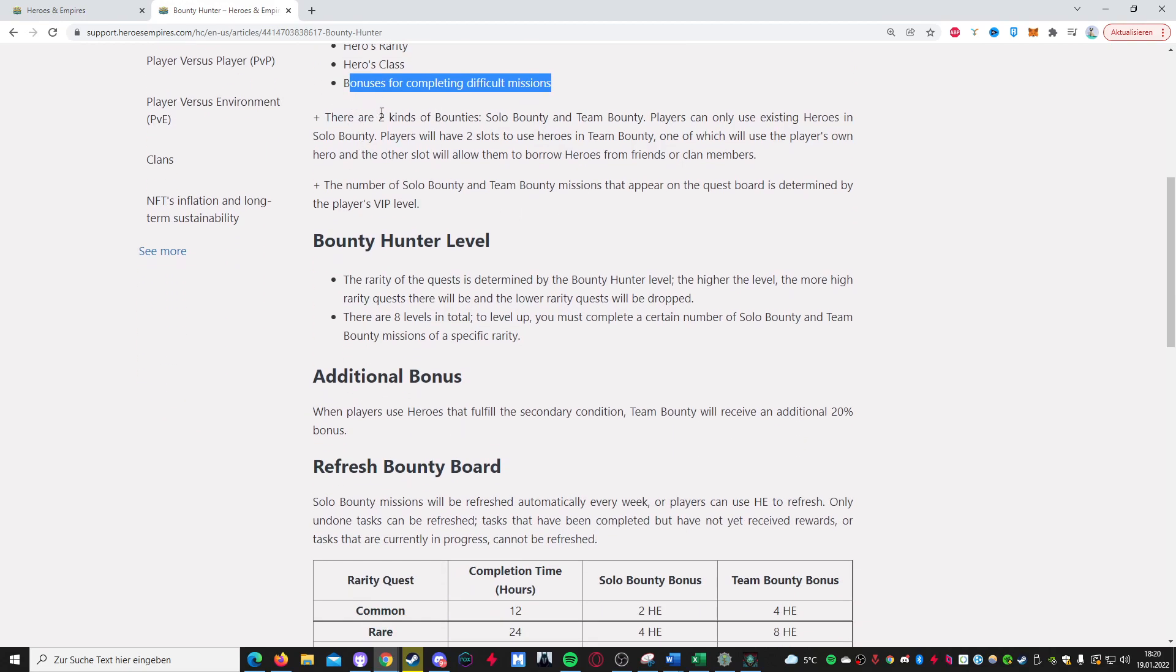And of course there are different variations of bounties, so for example you can have a solo bounty and a team bounty, meaning in your solo bounty quest you can only use the heroes that you own. Basically the ones that exist in your account.